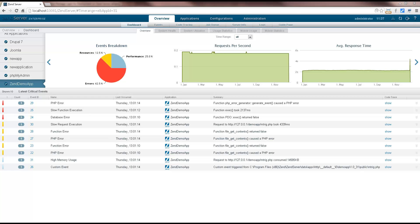Hi guys, my name is Daniel and in this tutorial I'm going to explain how to use ZenServer's built-in deployment tool to create an application package, or more commonly known as a zpk file, and then deploy it on ZenServer.